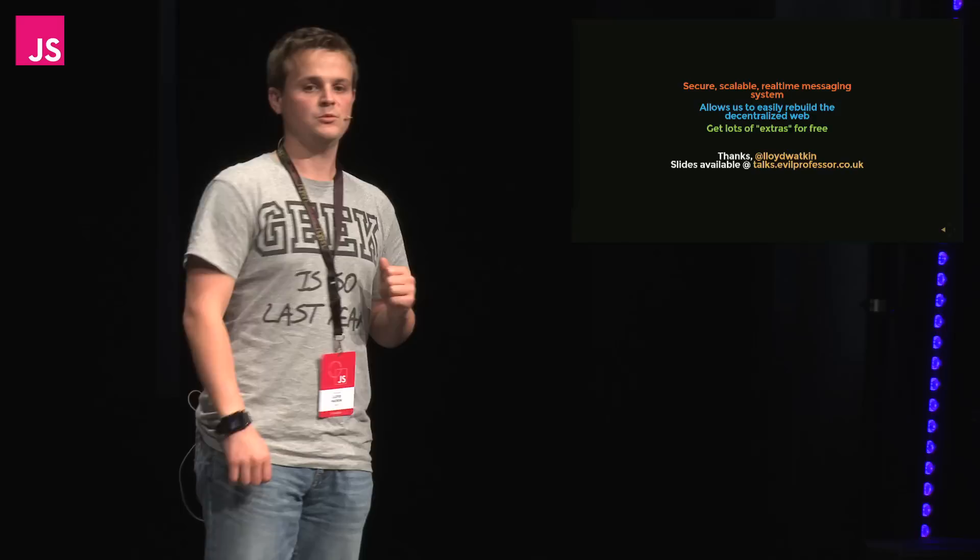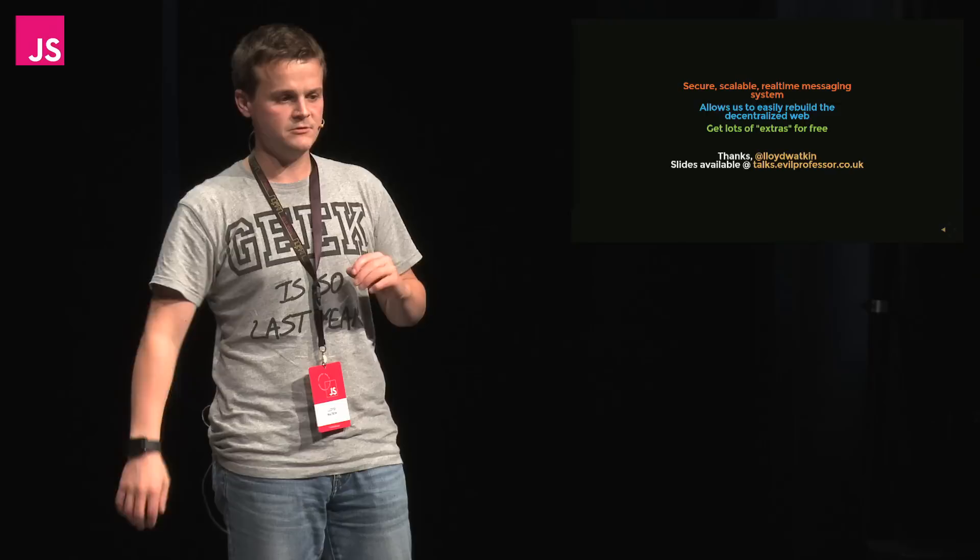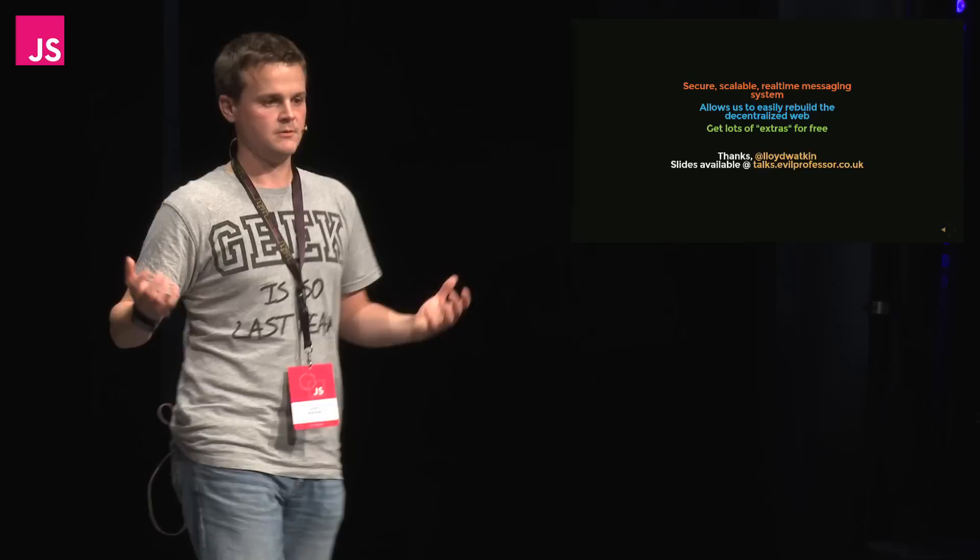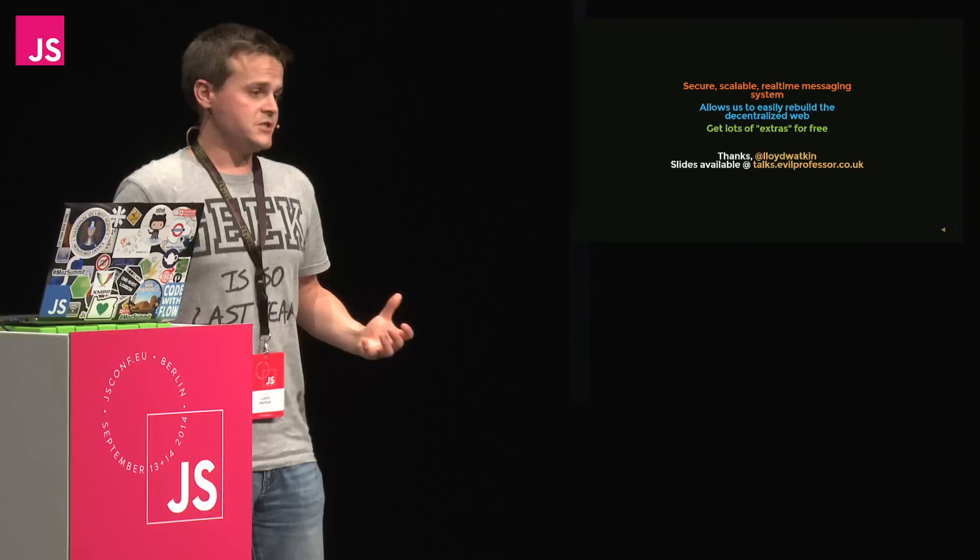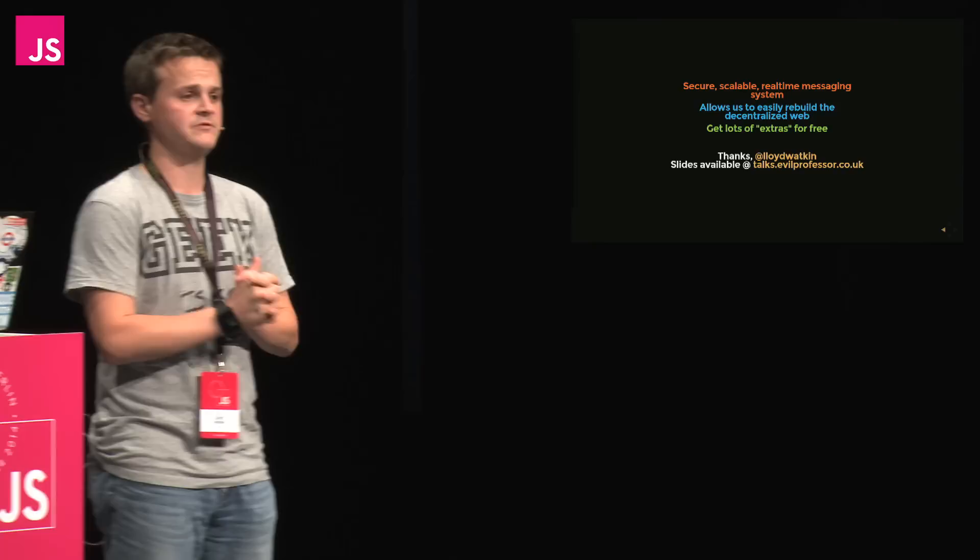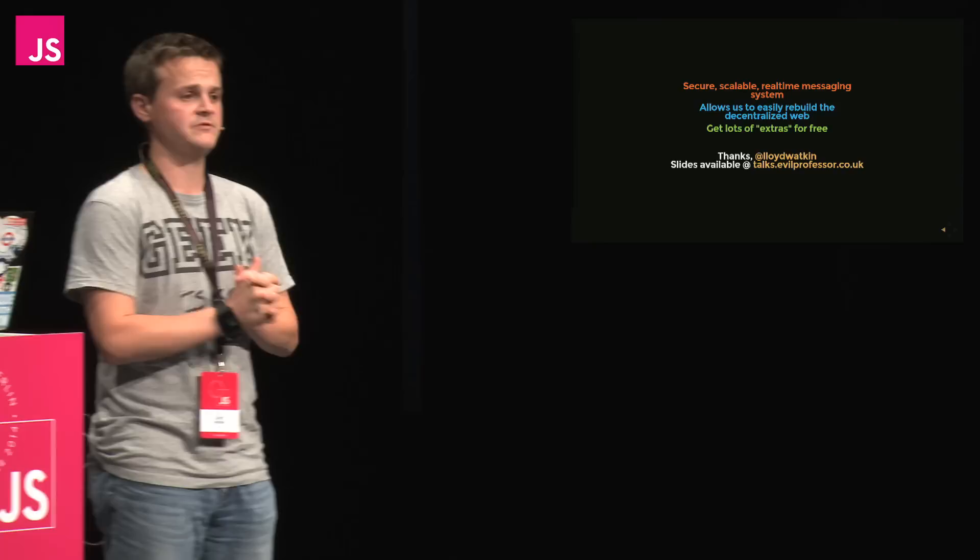So in summary, XMPP is a secure, scalable, real-time messaging system. It's scalable because when you get thousands or tens of thousands of users, you don't just cluster or get more servers. You just create a new domain, stick a new post. So it's very scalable. Essentially, it's a really easy way to help rebuild a decentralized web. And you get lots of extras for free as well. So I wanted to keep it very light. I hope that was okay. Thanks very much.